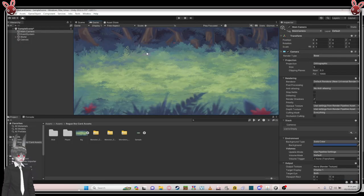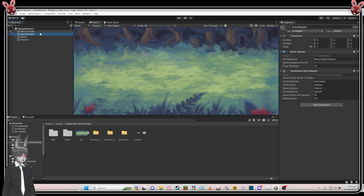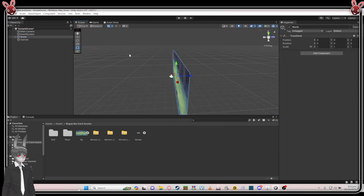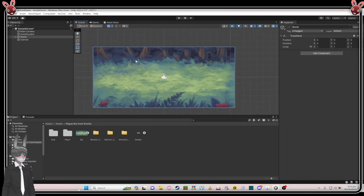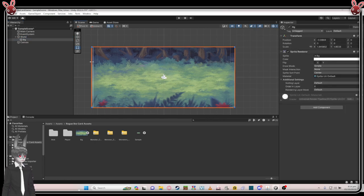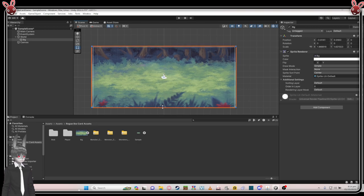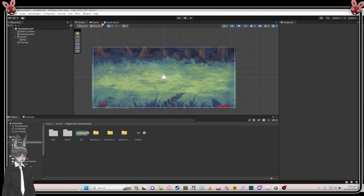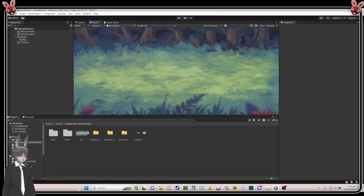Good, now we can see all of it. Go back to the scene and just rescale the bg a bit — go to bg here and scale it. Okay, I think this is fine now.